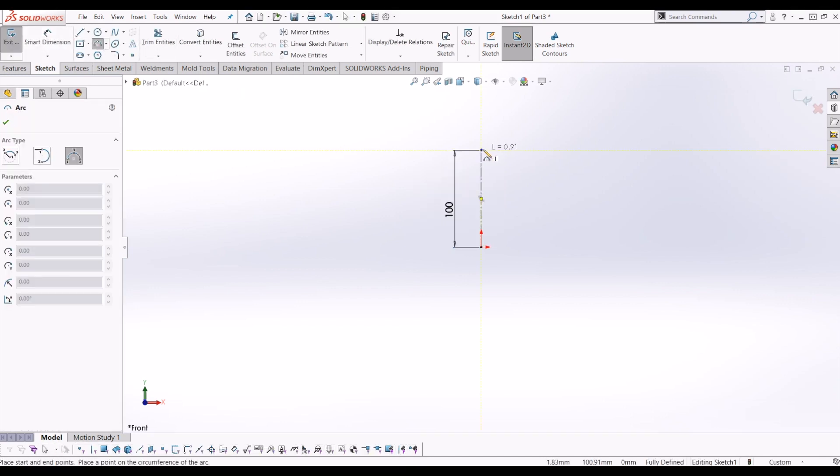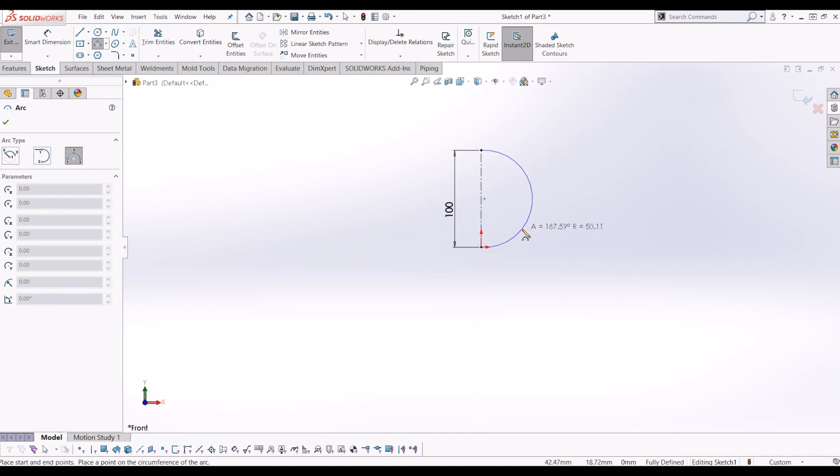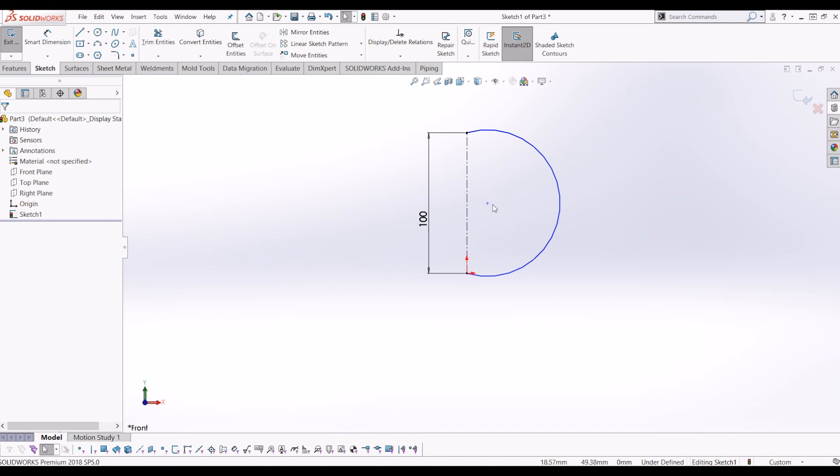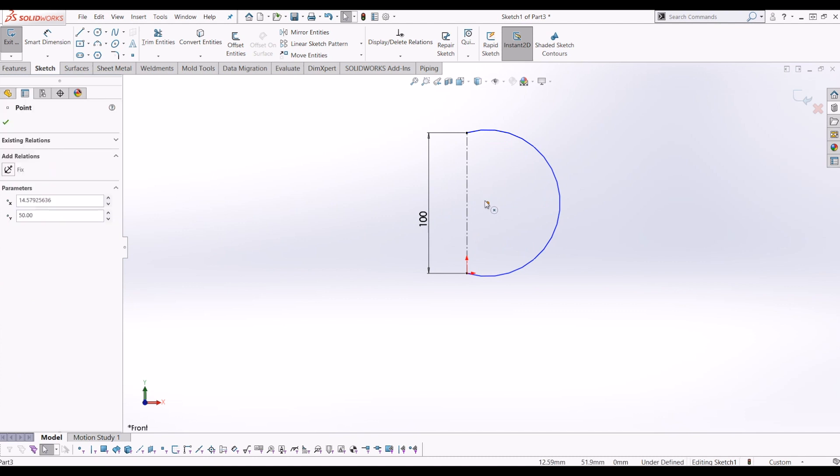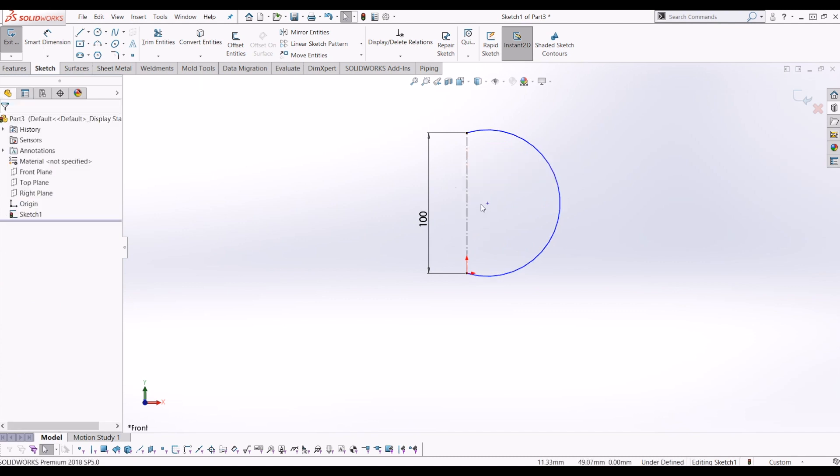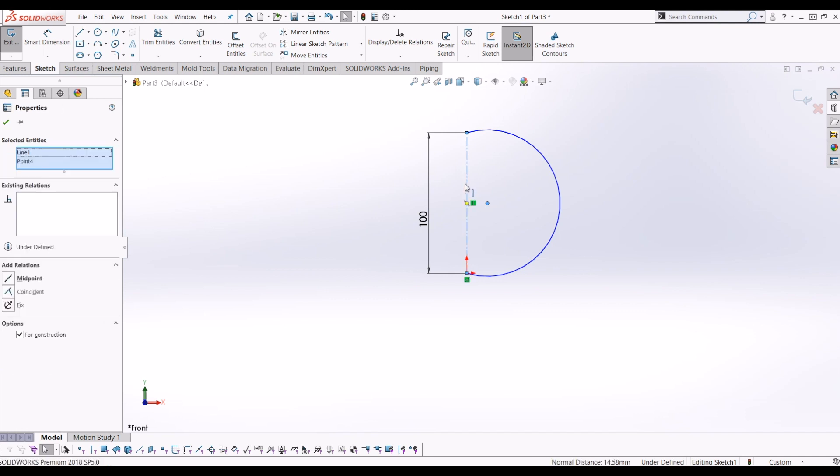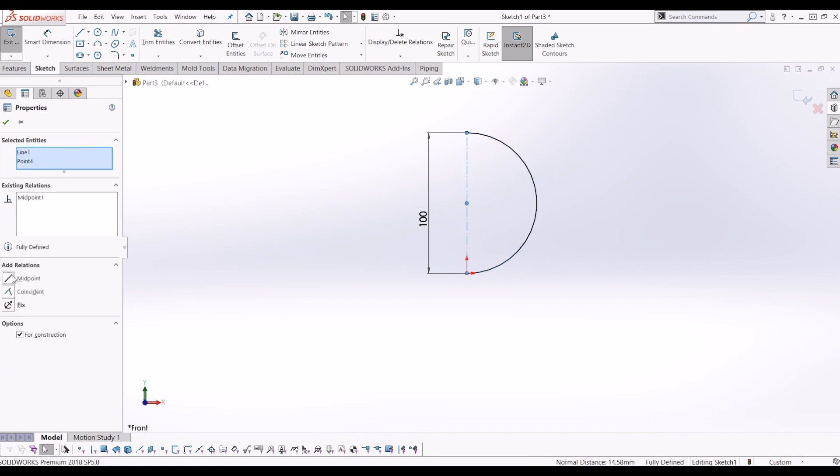I'm going to draw an arc, and now the center point of this arc I'm going to make coincident with the midpoint of my centerline. So if I click the center point of the arc and keep my finger on control and click the centerline, and then I'm going to add a relation of midpoint.